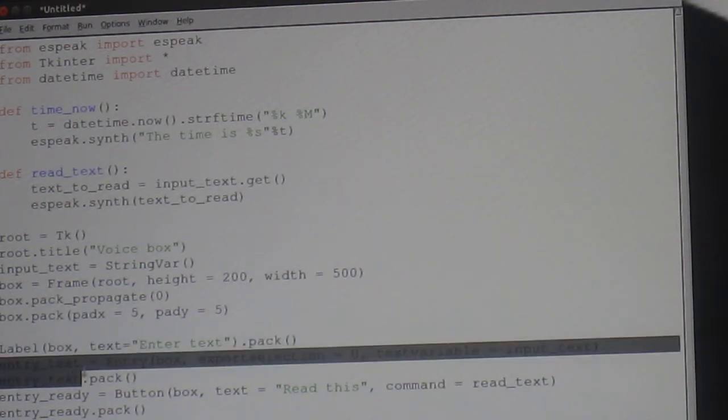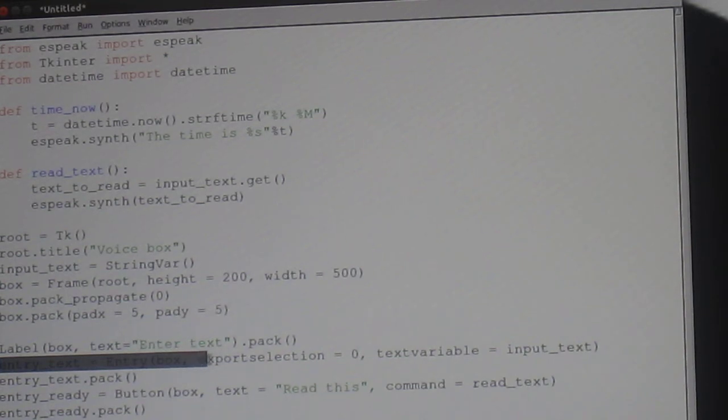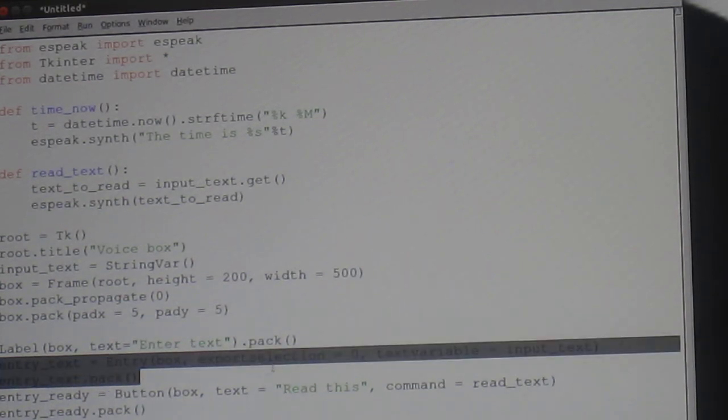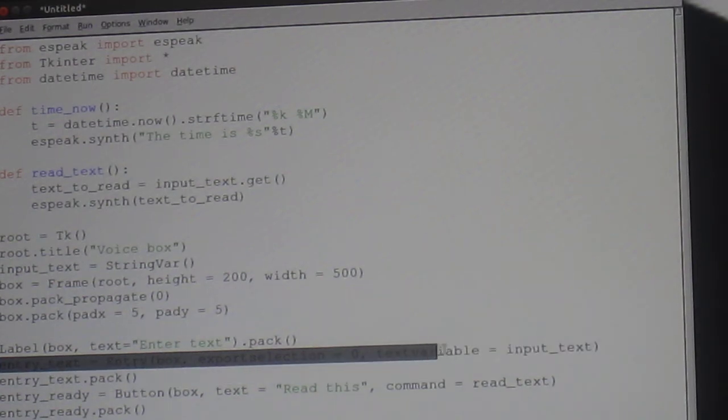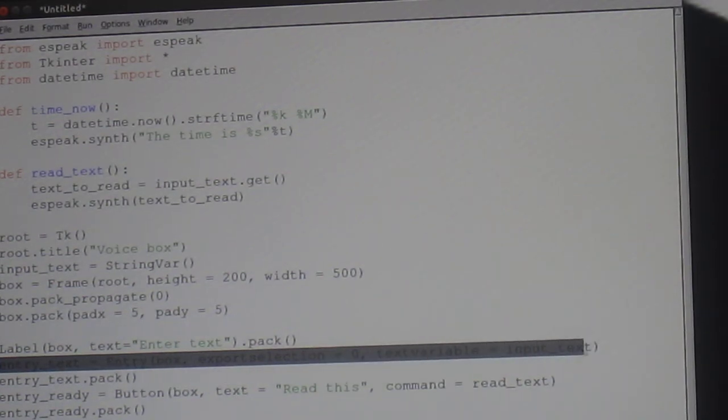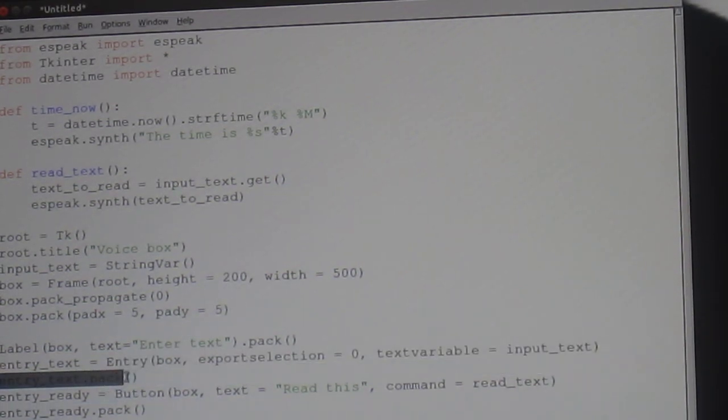Entry_text is equal to entry open brackets box, comma, exportselection equals zero, comma, textvariable equals input_text close brackets. Entry_text.pack open and close brackets.